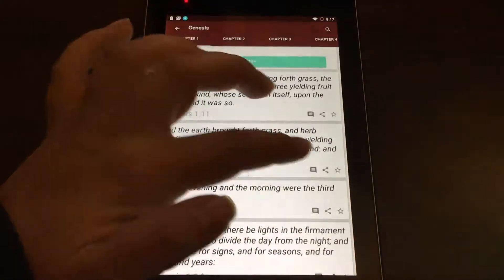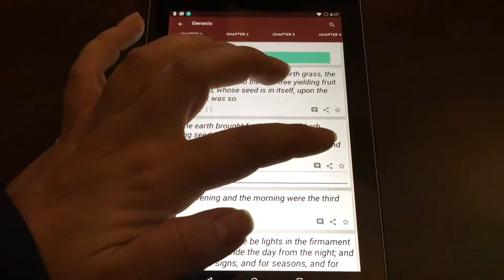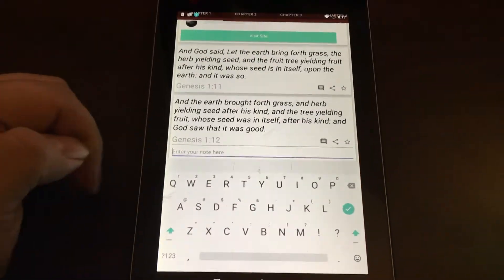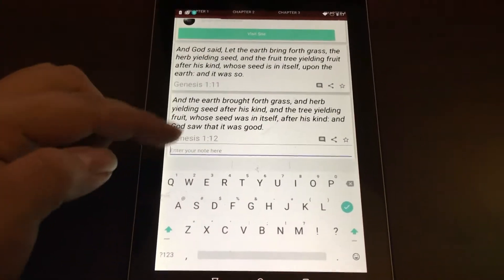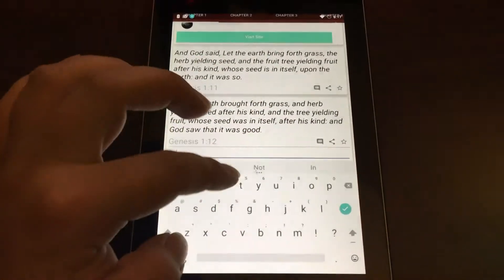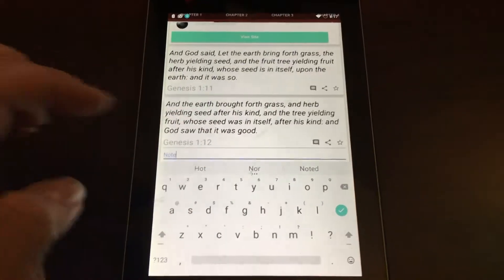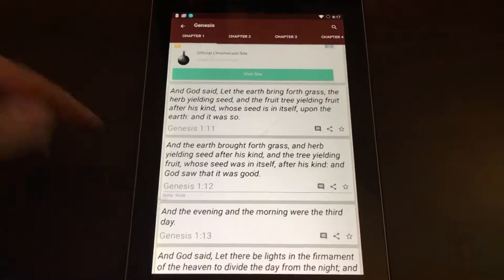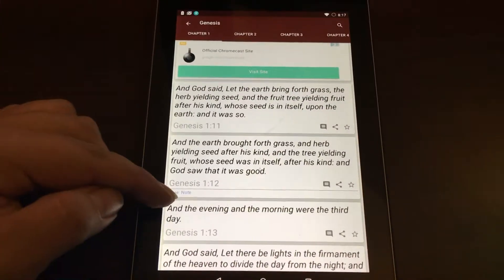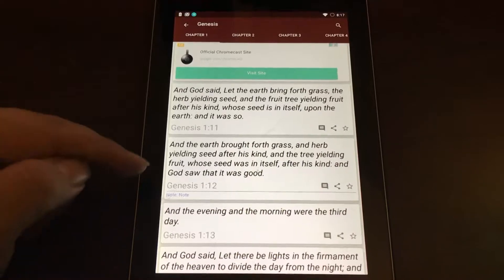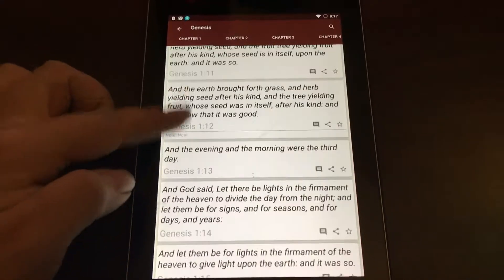You can see here — there's your note. You can leave a note. And your notes are displayed underneath the verse.